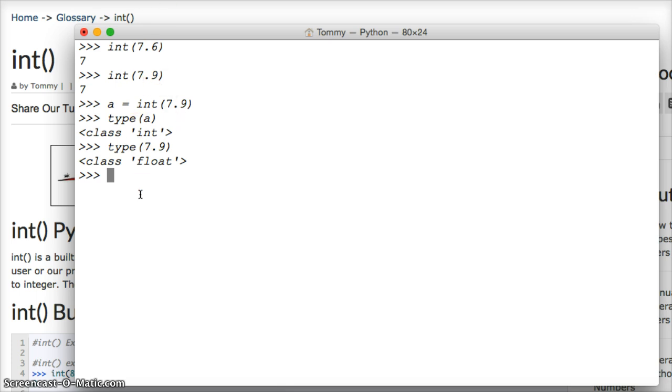And this might be good in some of your programming if your program returns a floating-point number and you need an integer, or a user returns a floating-point number and you need an integer. It works great.